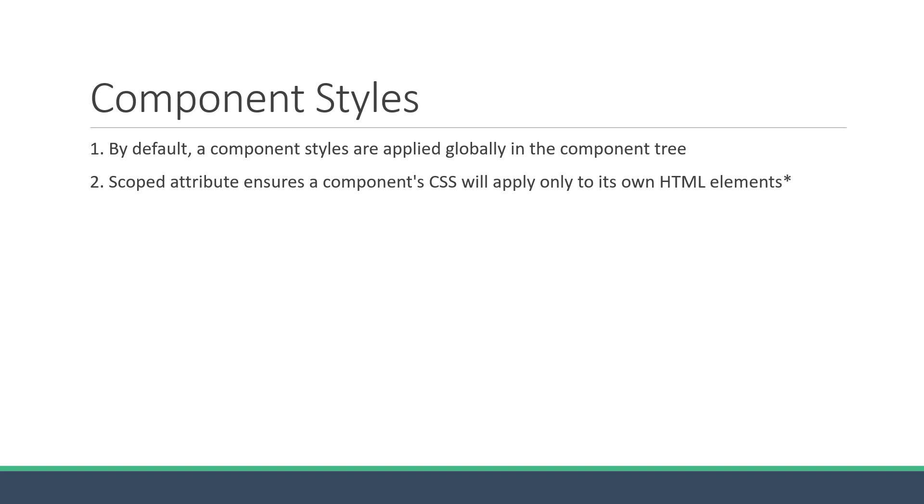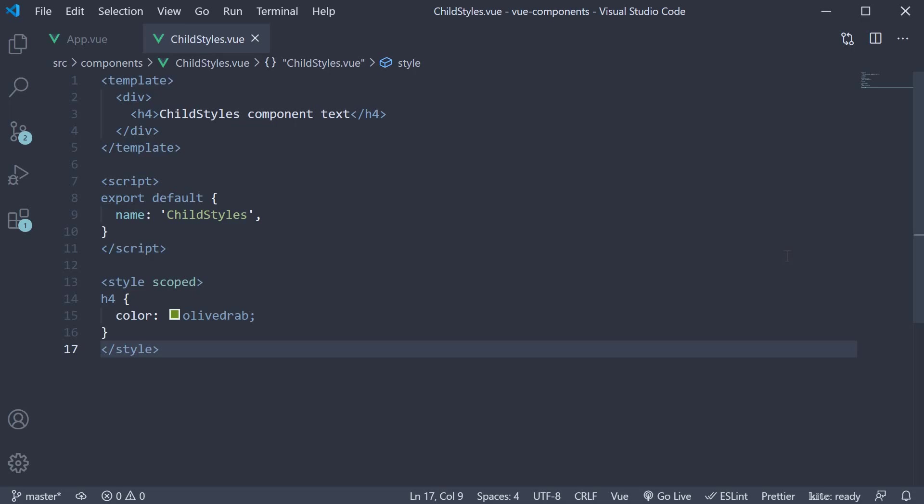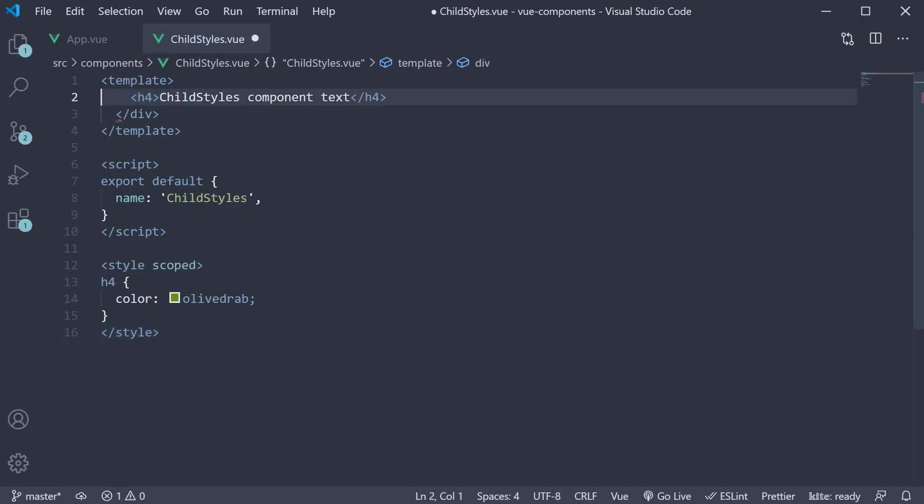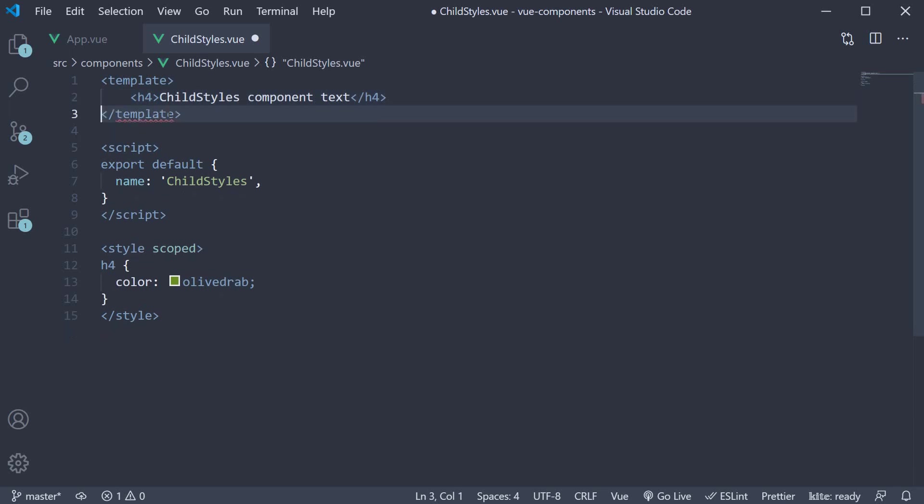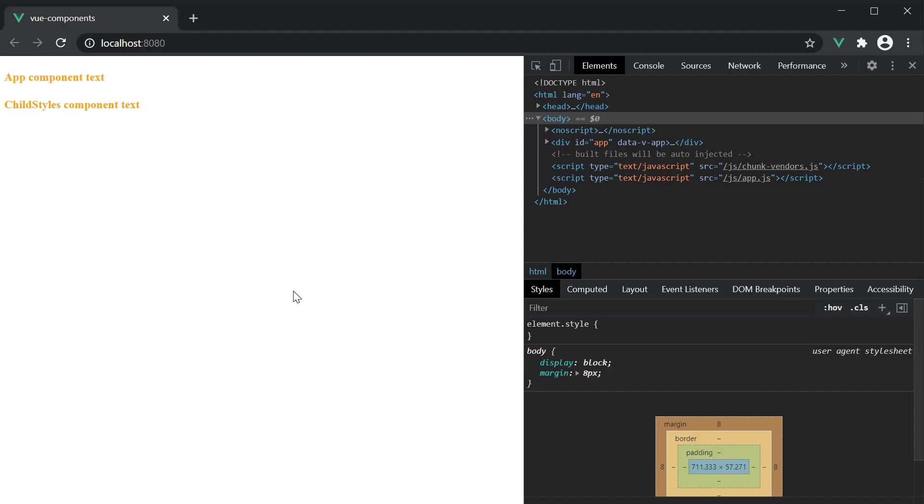Now I put an asterisk at the end because there is one detail in which case the statement is not always true, and that is when the element is the root node in the child component. If we go back to childstyles component and remove this wrapping div tag and the scoped attribute, in the browser, you can see that both the components text is again in orange.